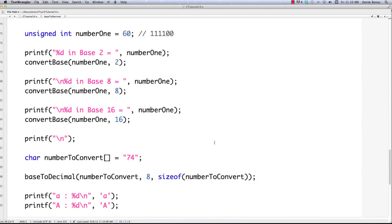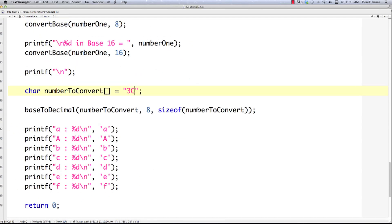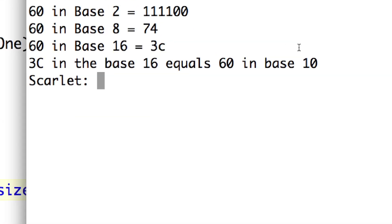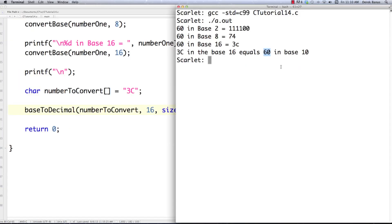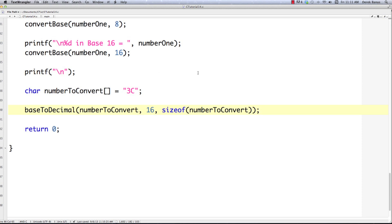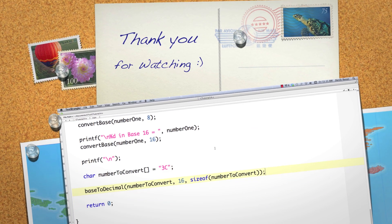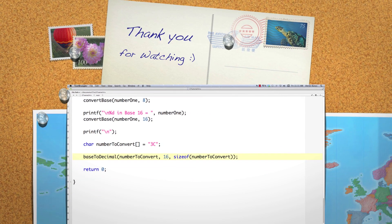Let's test it by changing the number to convert to "3C" and passing base 16. After compiling and executing, we can see that 60 in base 16 equals 3C — and when we pass 3C it converts back to 60 in base 10. That is how we convert from all the other different bases back to base 10. In the next part of the tutorial I'll continue talking about binary numbers and more. Please leave any questions or comments below.